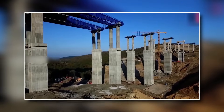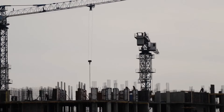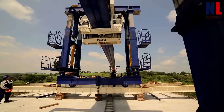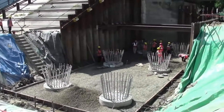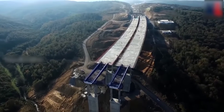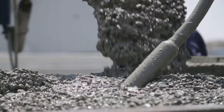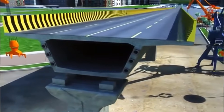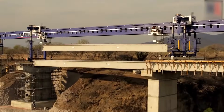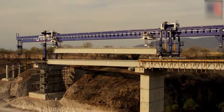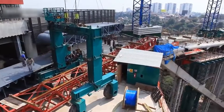After the foundation has been built, the actual construction of the bridge can begin. This process typically involves the use of cranes, heavy machinery and skilled labor to erect the various components of the bridge. One of the first steps in bridge construction is to erect the support structure. This may involve the use of steel or concrete columns, which are anchored to the foundation and serve as the primary support for the bridge deck. The columns may be prefabricated off-site and transported to the construction site, or they may be constructed on-site using molds and other equipment.